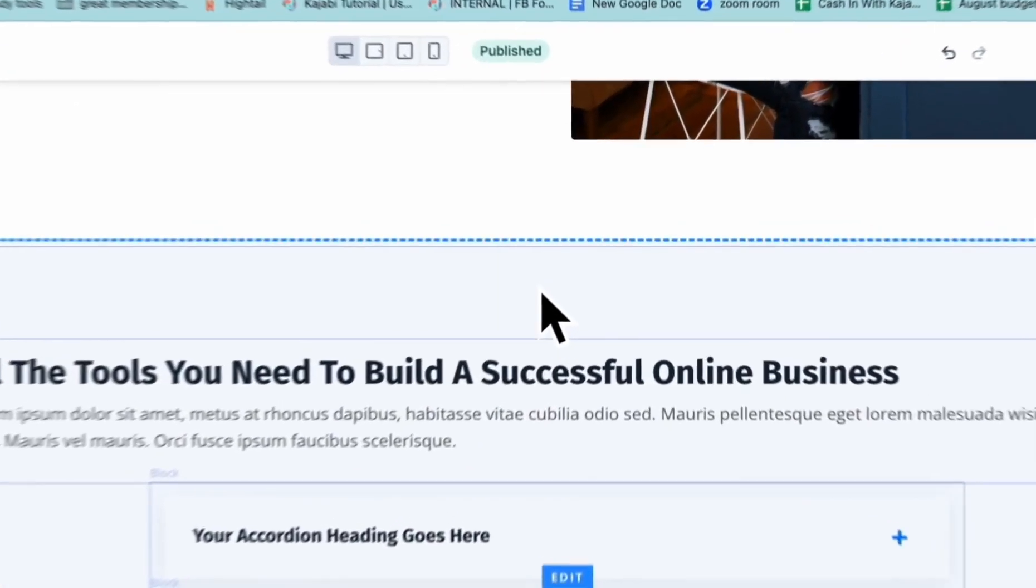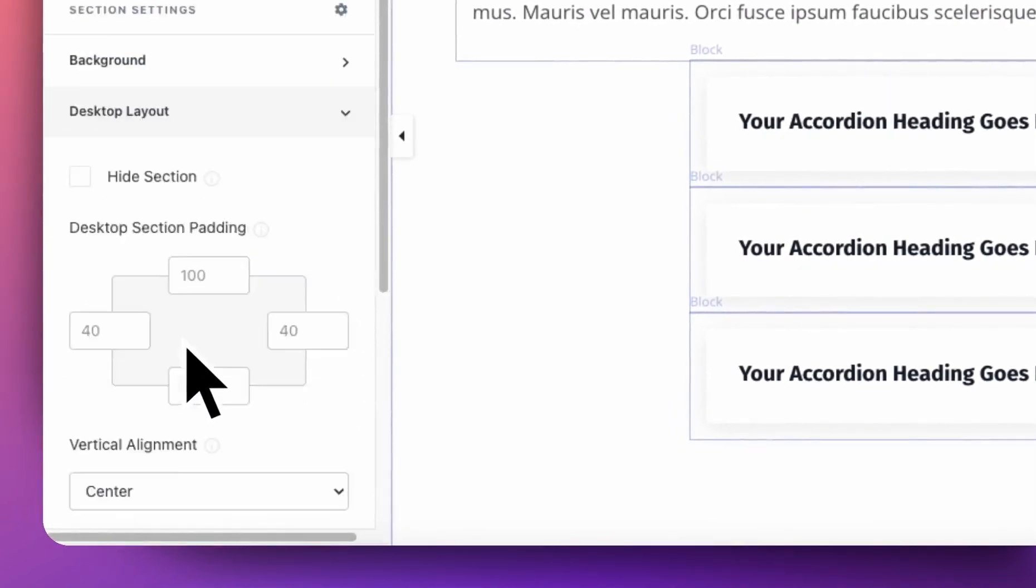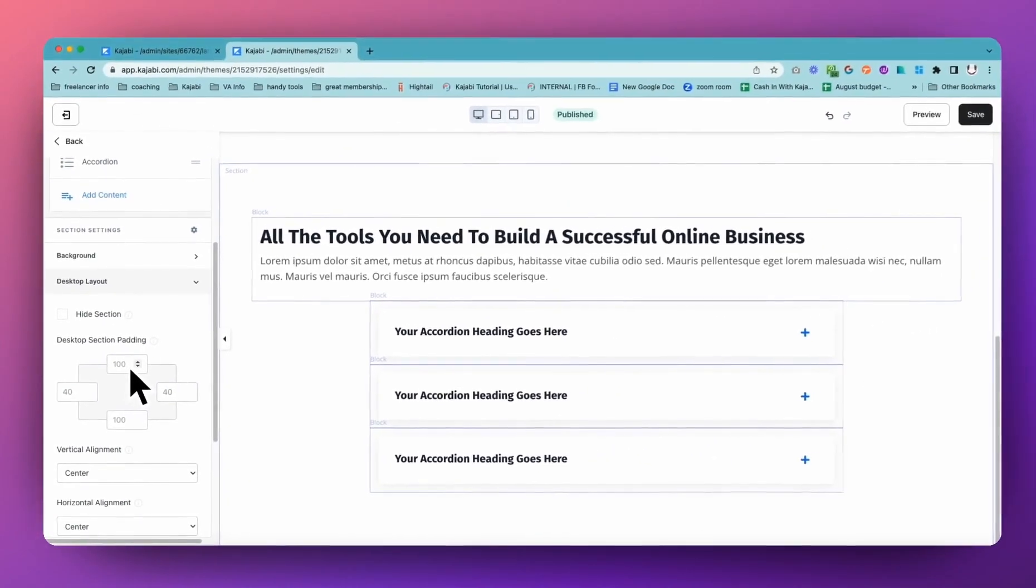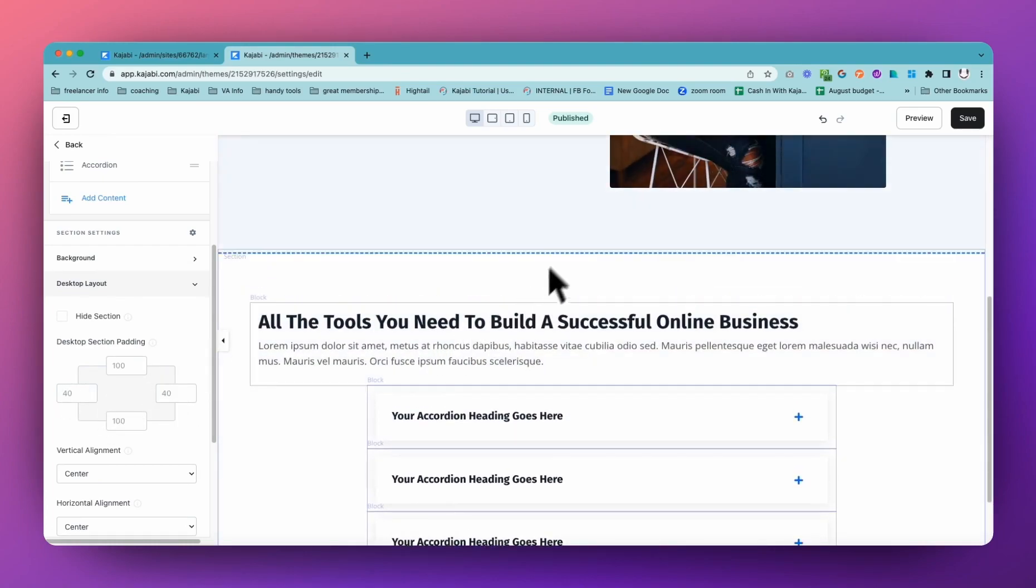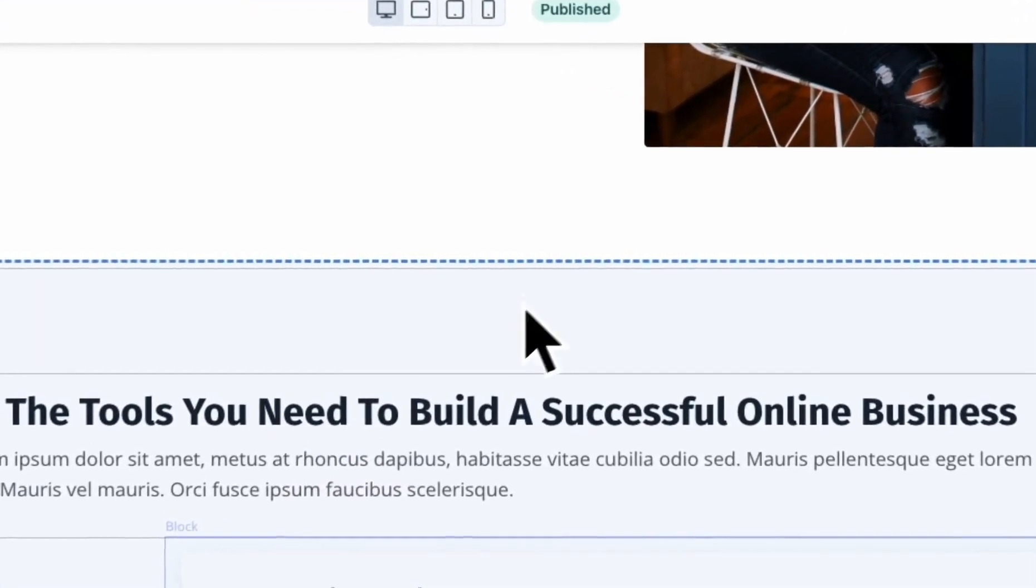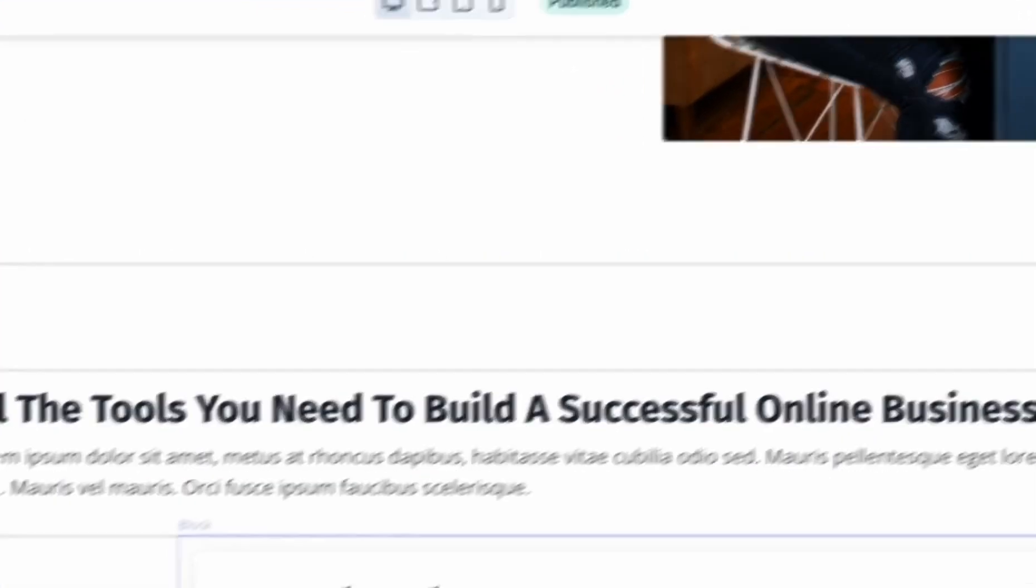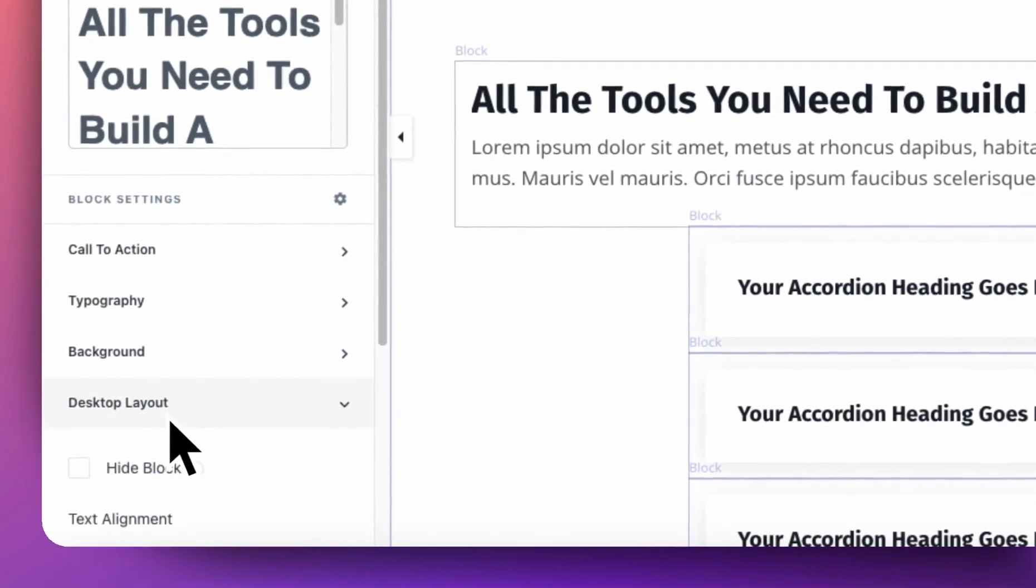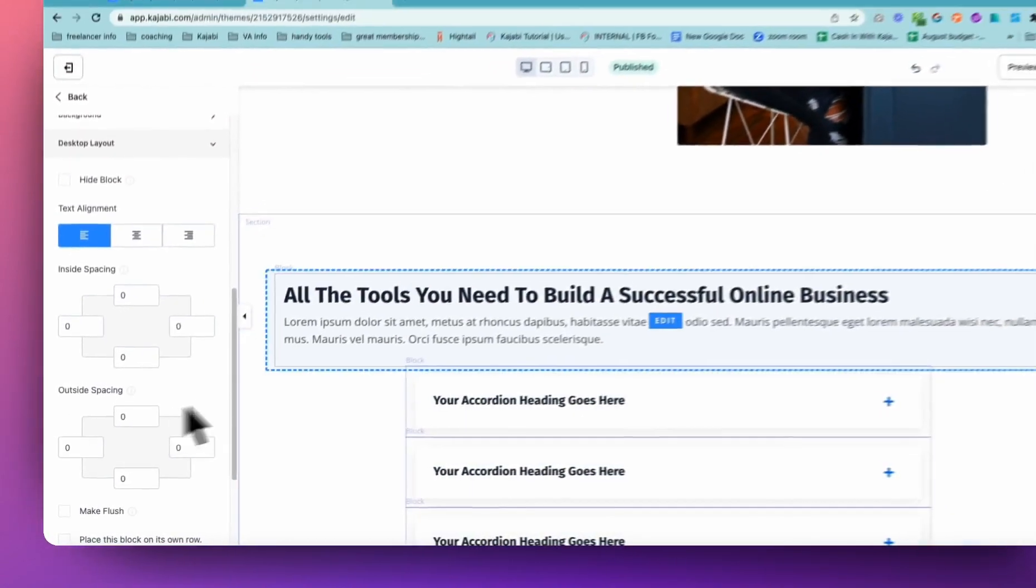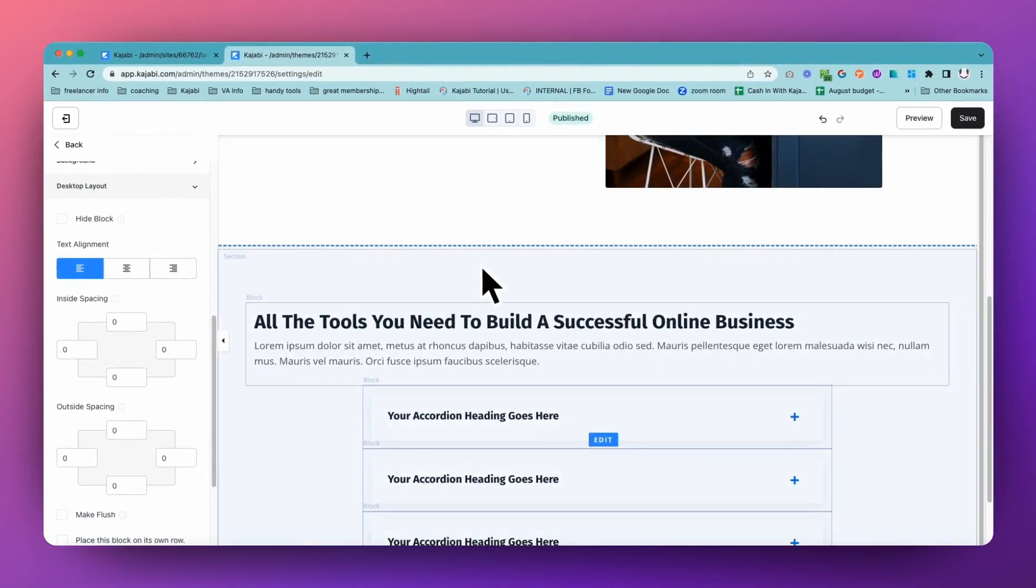Sections by default add 100 padding top and bottom and 40 left and right. So if you're like, oh there's so much space, I don't know why, you can come in and change that. But sometimes you might change it accidentally—you might not realize you're changing the spacing on the block, not in the section.